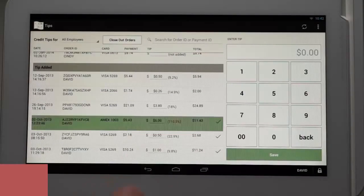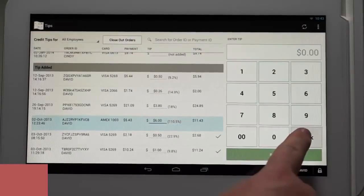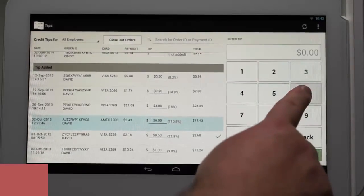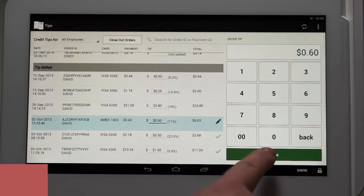If you need to edit a transaction in the tip added section before they have been closed out for the night, you can scroll down to that order and make the change.